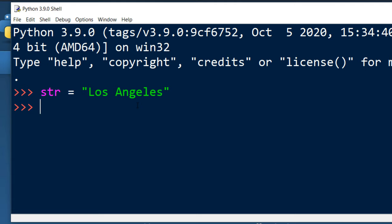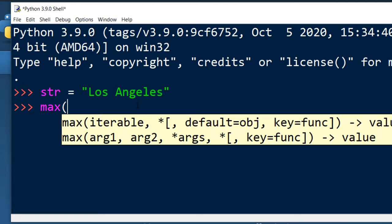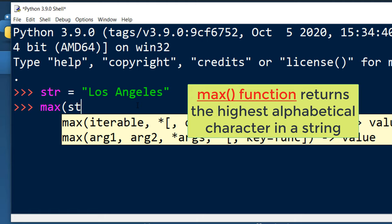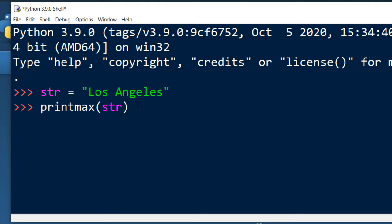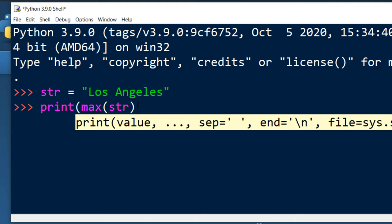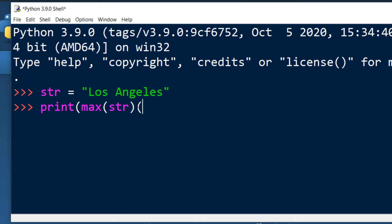To get the highest alphabetical character in a string, I'm going to use the max function. I'll provide the string as an argument and print the result. Let's press enter.